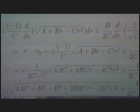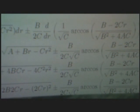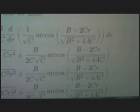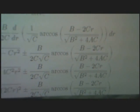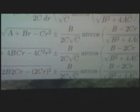Or if we integrate, tau minus tau 0 is equal to plus or minus minus 1 over c times square root of a plus br minus cr squared, plus or minus b over 2c times square root c times arccos of b minus 2c times, and that equals minus 2cr over 2c times r over square root of b squared plus 4ac.